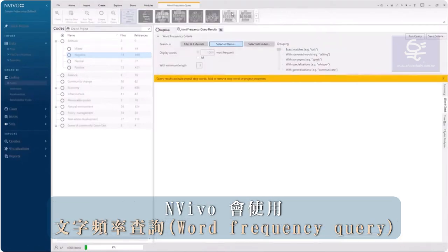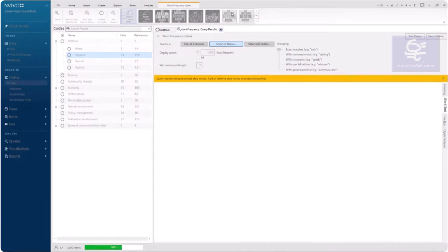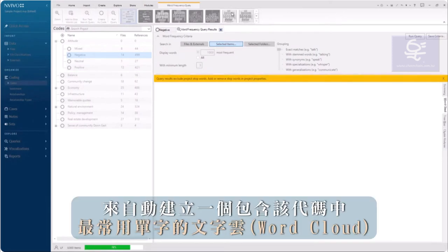NVivo automatically creates a word cloud of the top words in this code using a word frequency query.